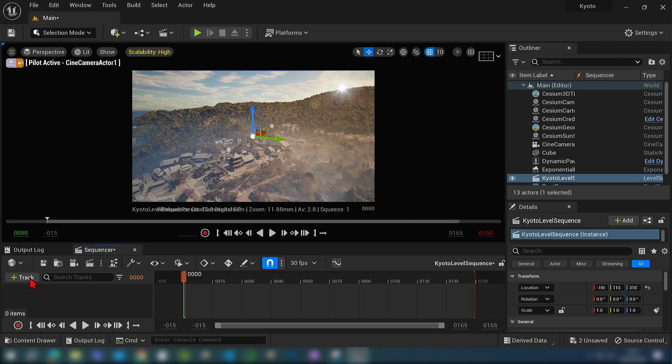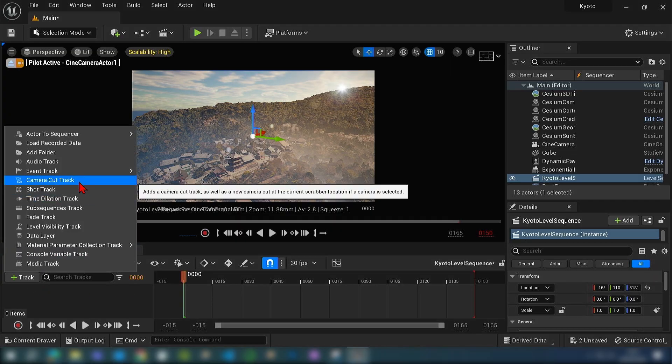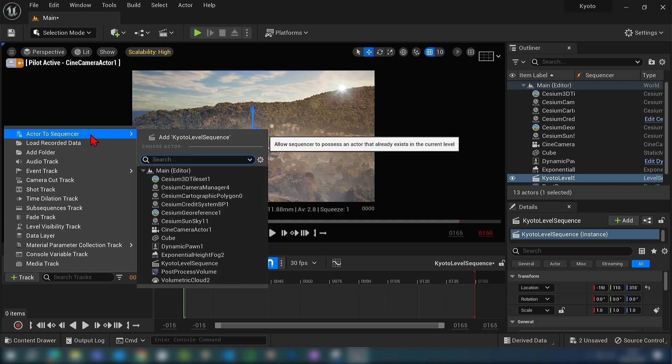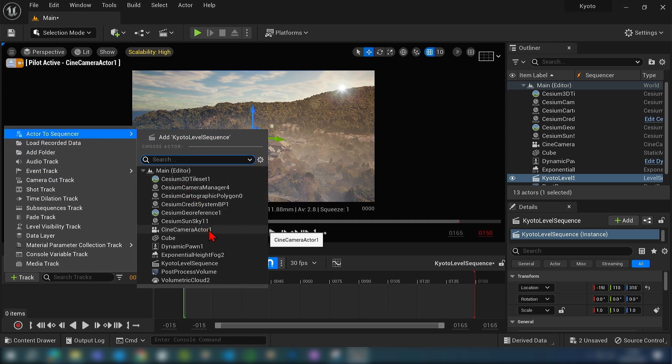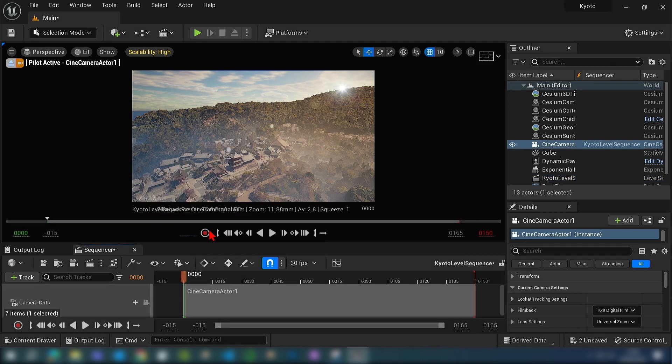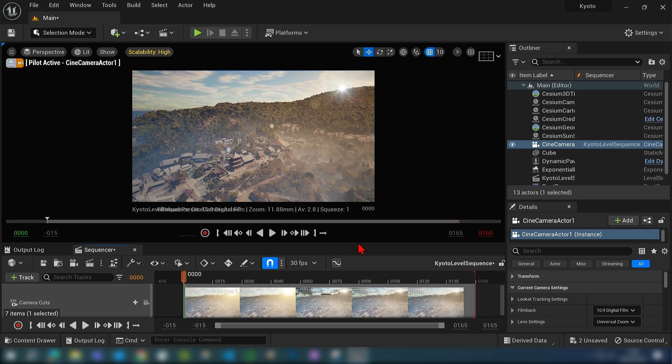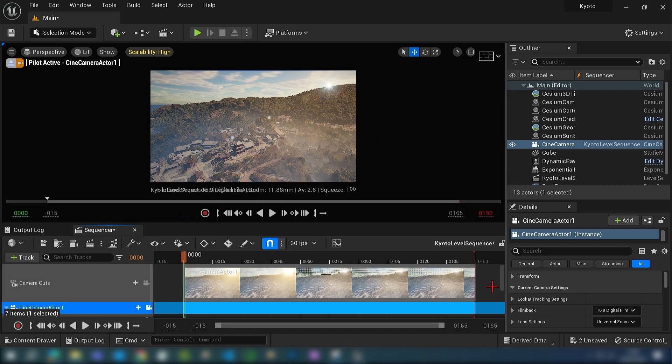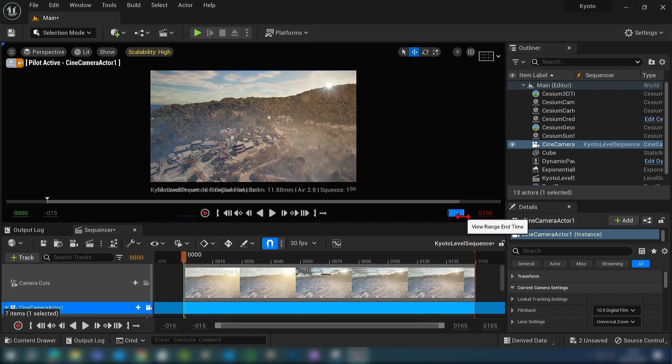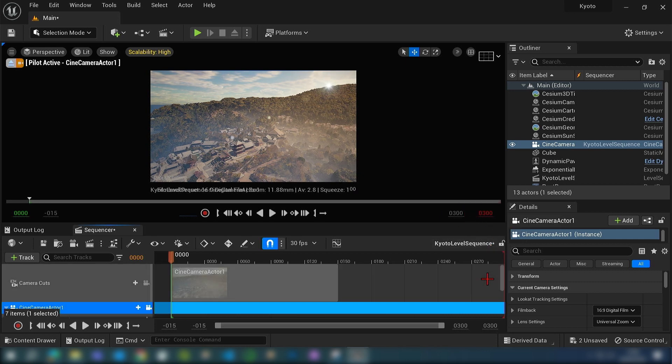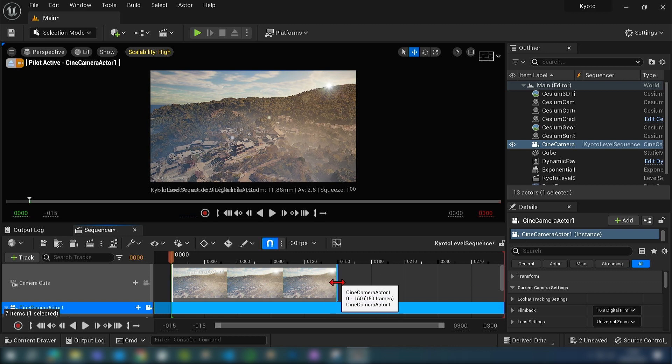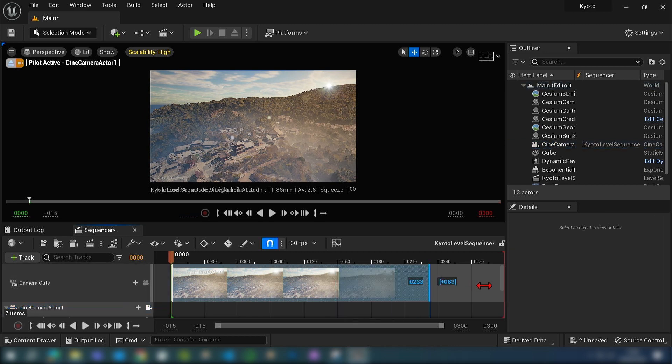If we press the plus button to add a track, we can go add actor to sequencer and select our scene camera that we made, and then it loads it into our timeline. By default there's 165 frames, so you can click and increase that to 300, and then we need to select our clip and just drag it all the way over to the right.